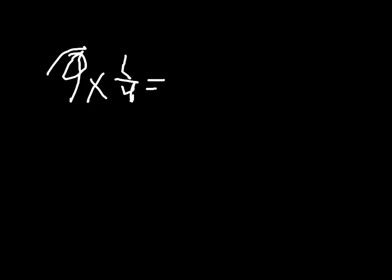We have, again, just put the apostrophes. And we go 9 times 1 equals 9. And then, fraction bar 4. The denominator does not change.